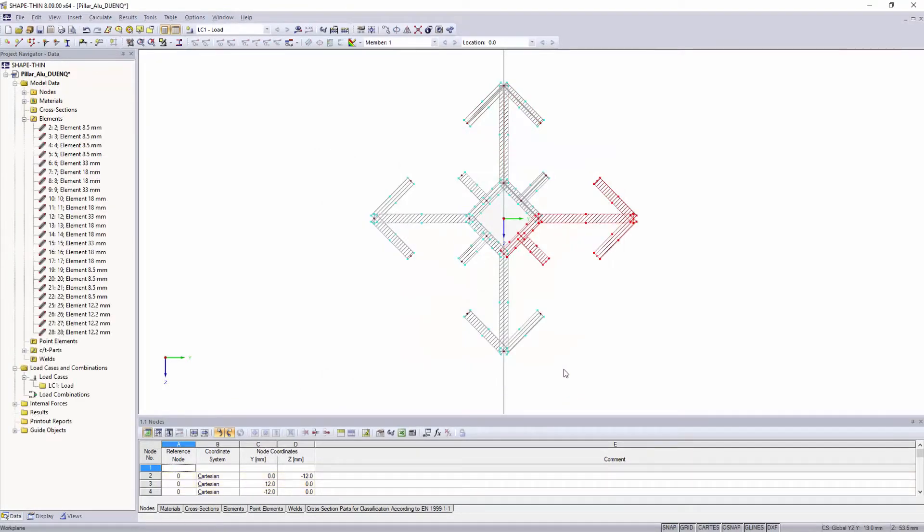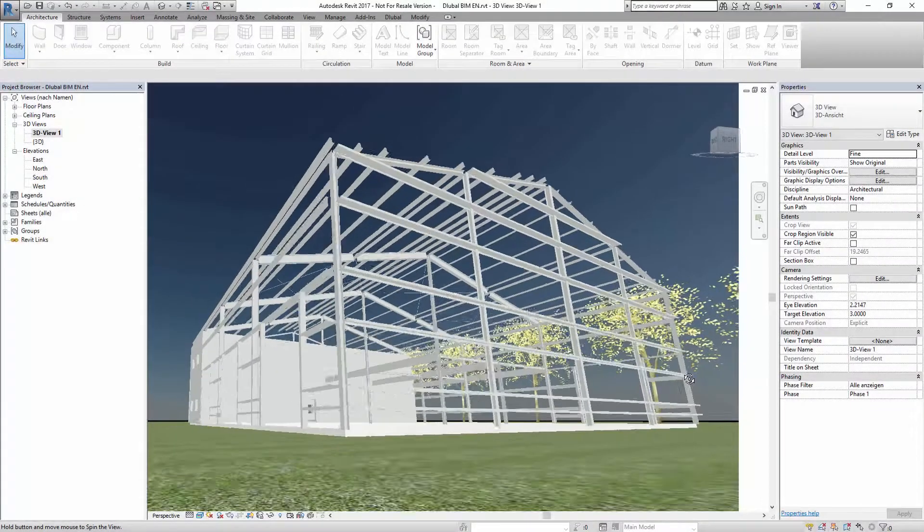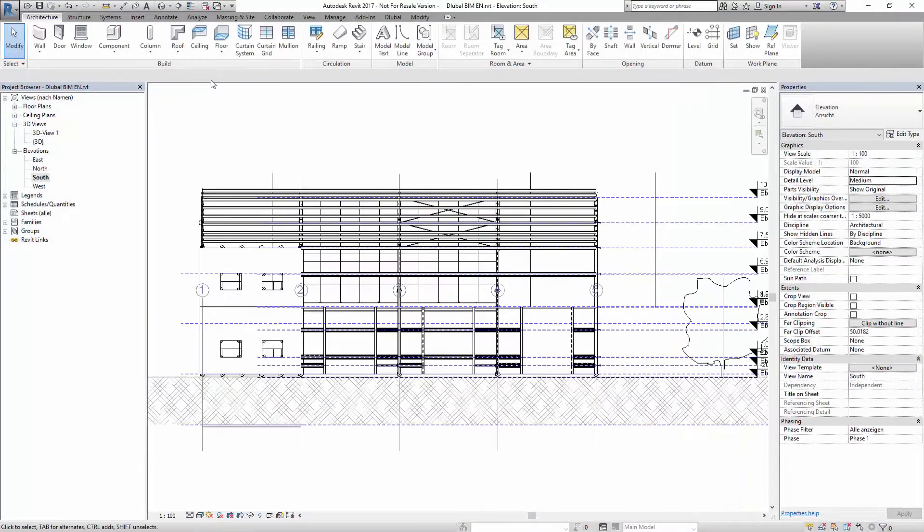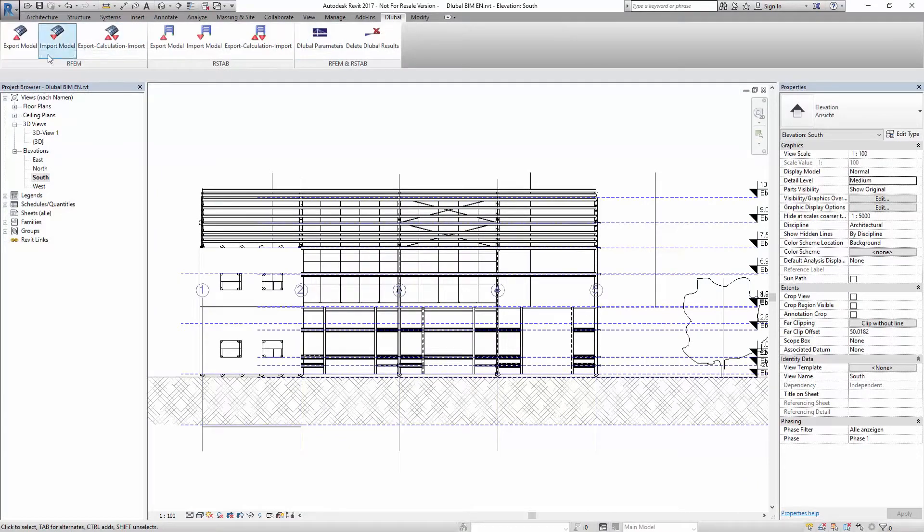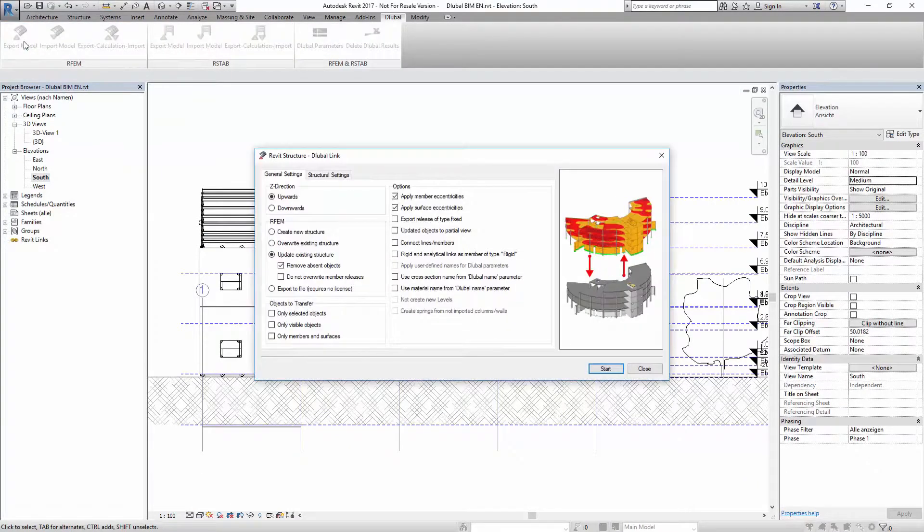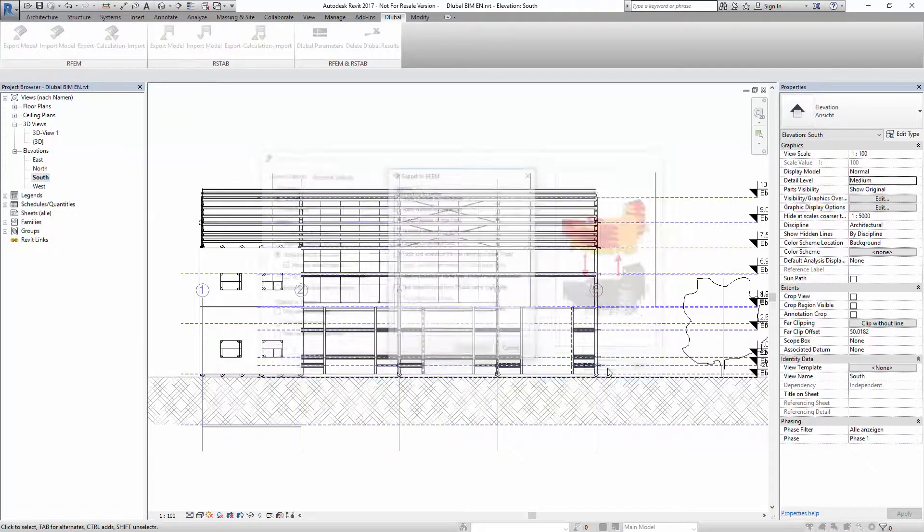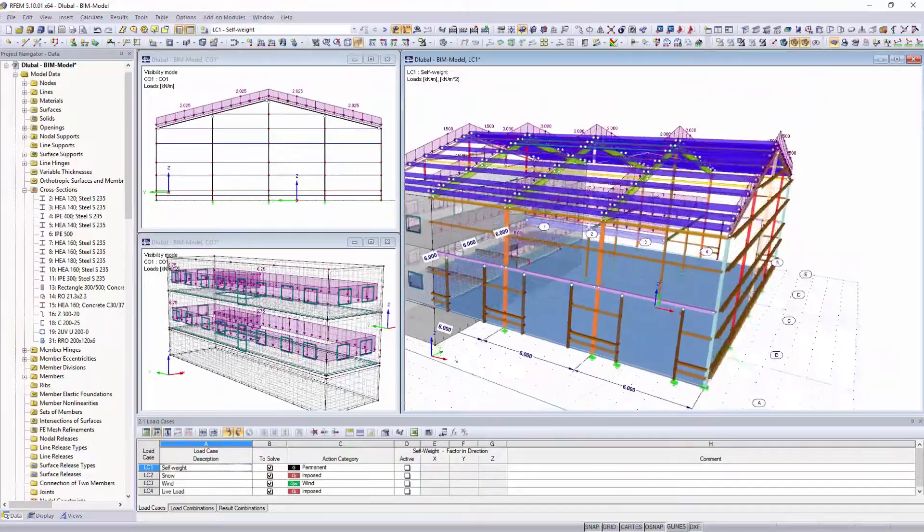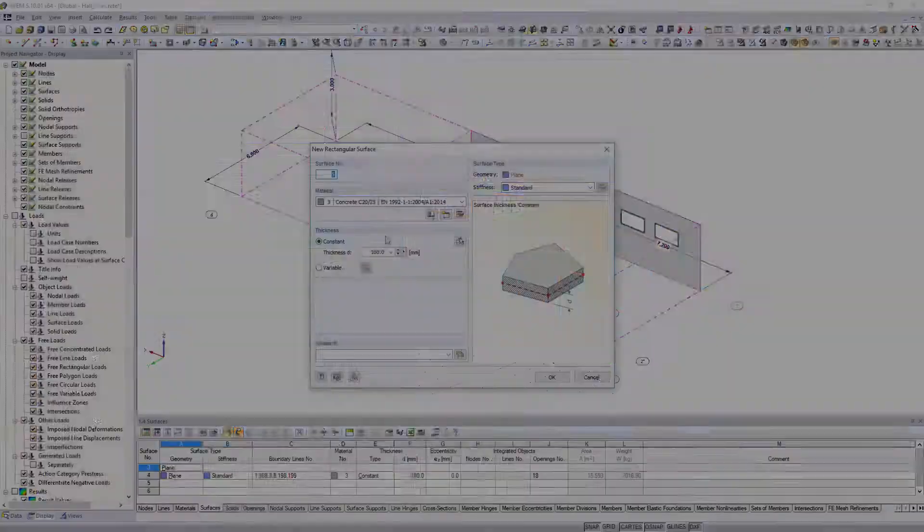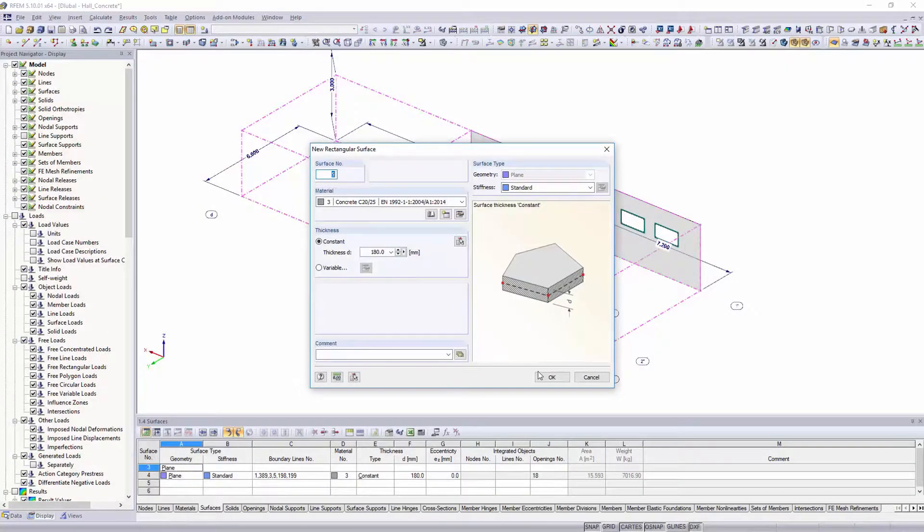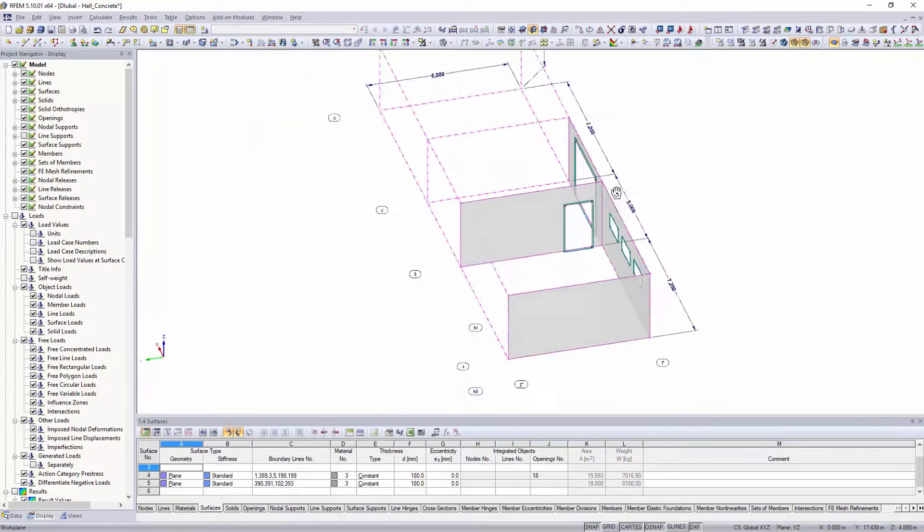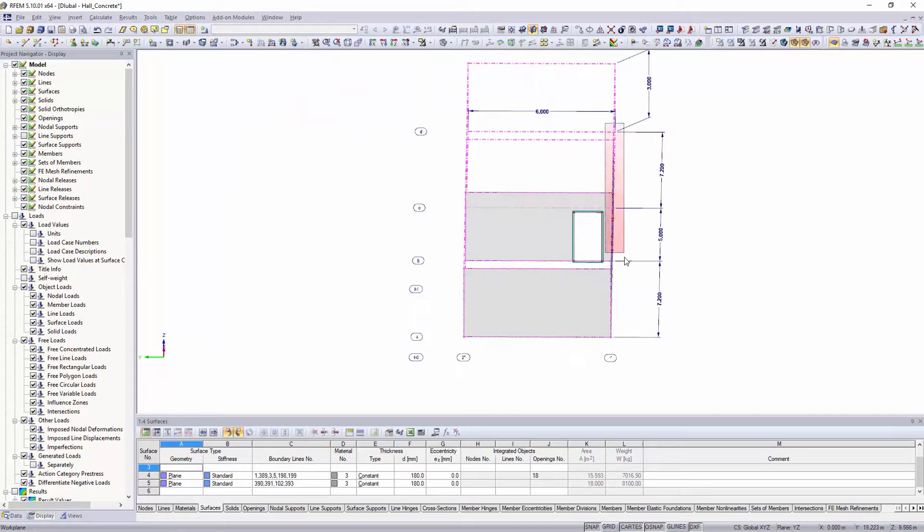It is also possible to generate structural systems by using BIM, or exchanging data with different file formats. In addition to all model generators and import options, it is also possible to model your structures individually.